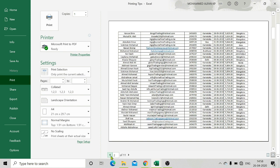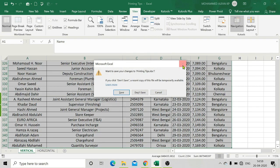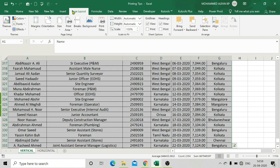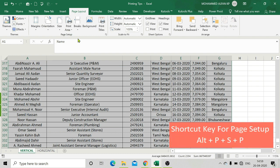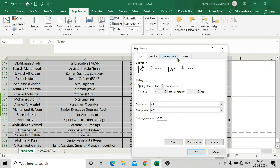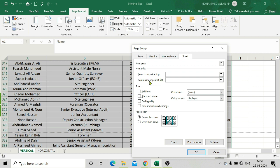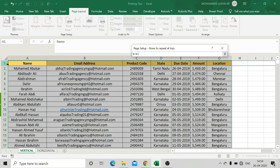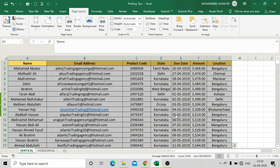Now we will fix this. If you're preparing for a board meeting and need to submit a proper report, we can set the heading on every page. Click on Page Layout, click on Page Setup, go to the Sheet tab, and see 'Rows to repeat at top' and 'Columns to repeat at left.' Add the heading rows, then click OK and click the print preview.